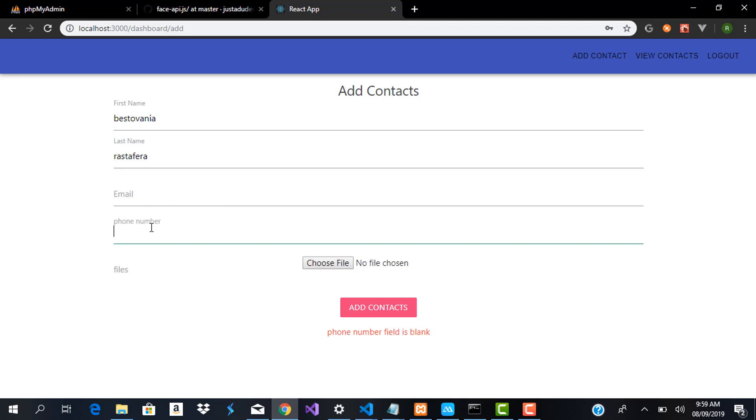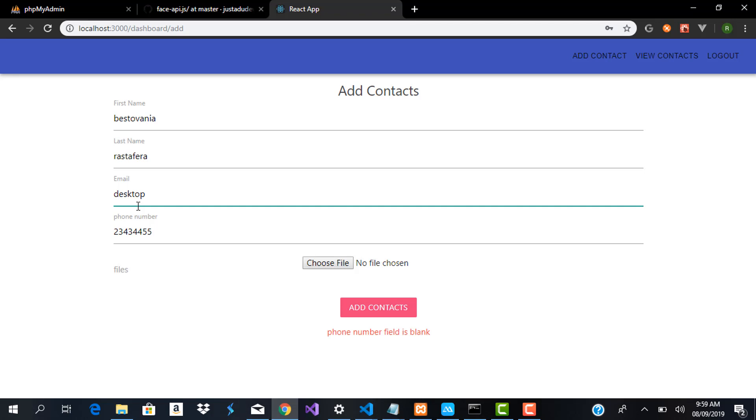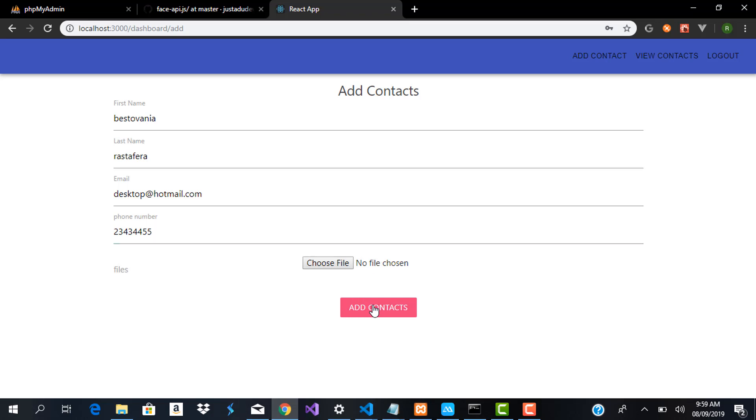If I click on add contact it's going to tell me phone number is blank because phone number is actually required for any contact. Then I can add an email, desktop at hotmail.com. If we choose no profile image and click save, it's going to tell us contact has been saved successfully.